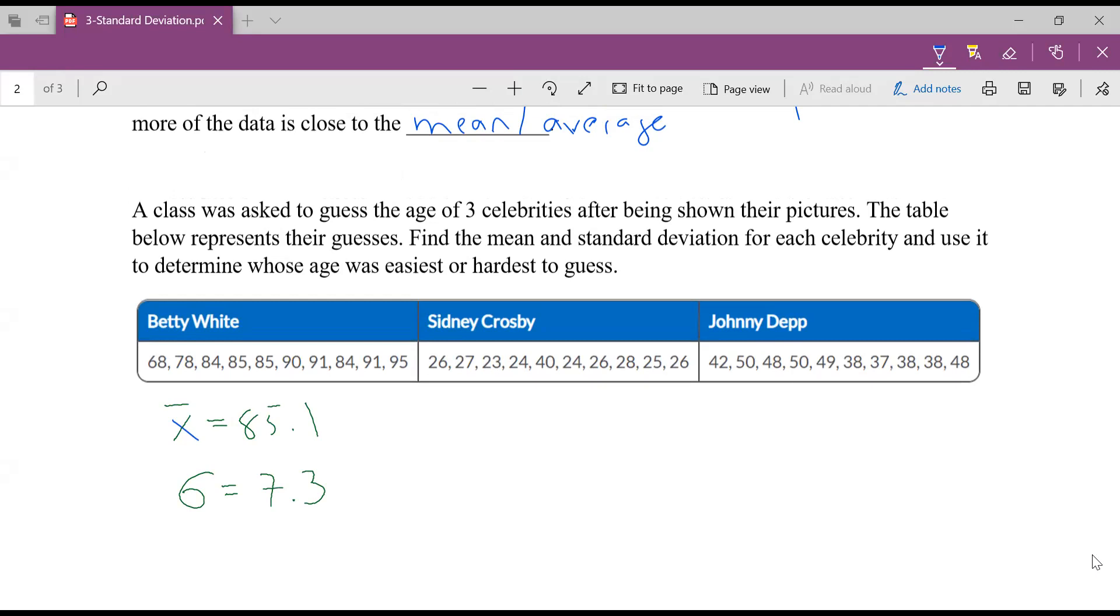What I want you to do now is hit pause on the video and find the average age and standard deviation for good old Sidney Crosby and Johnny Depp. And then when you're done doing that, unpause and come back to the video. So hit pause. You'll put those in your calculator. See you in a couple minutes.